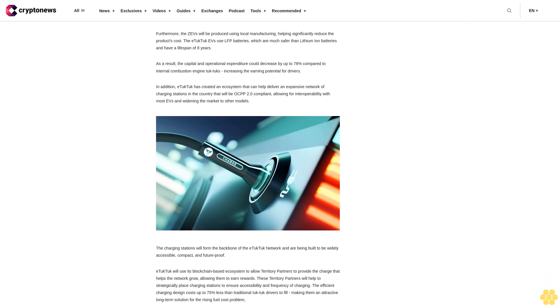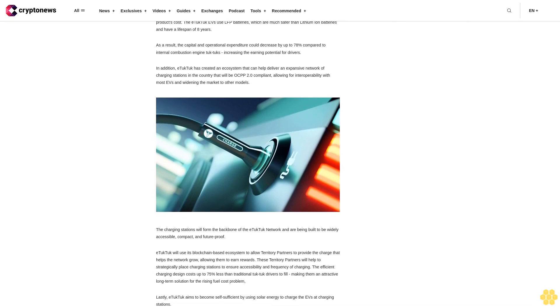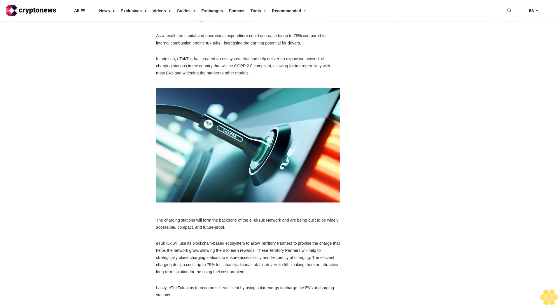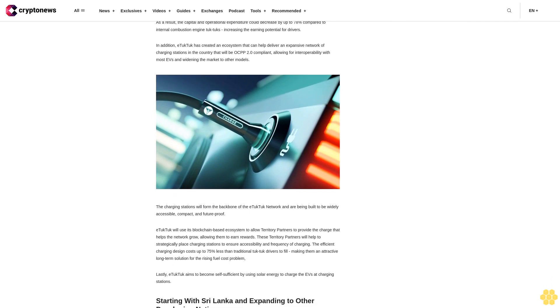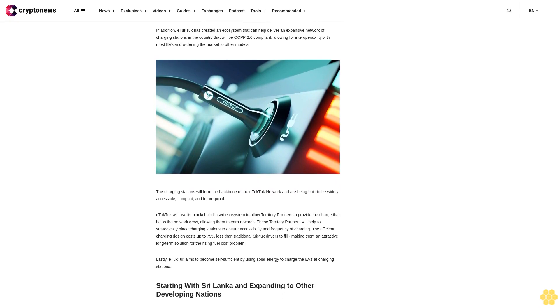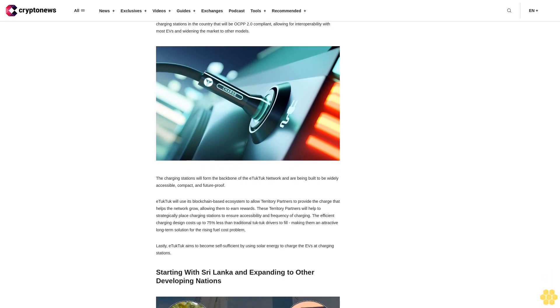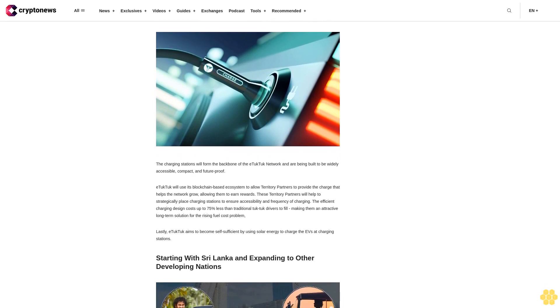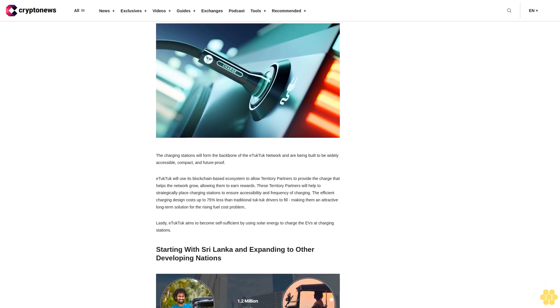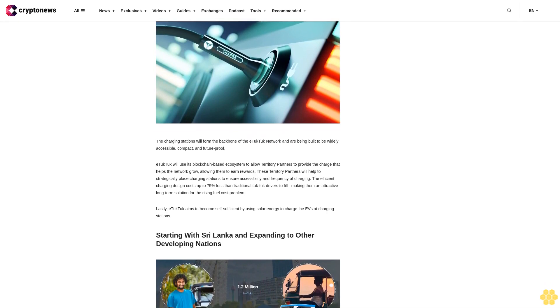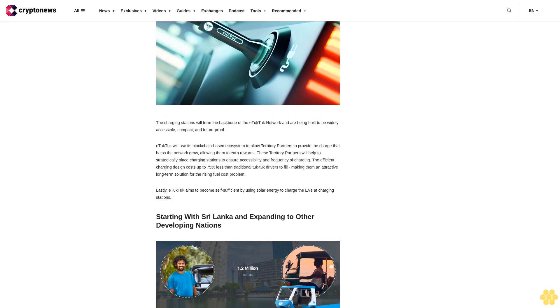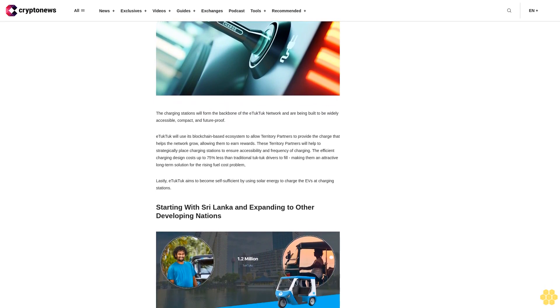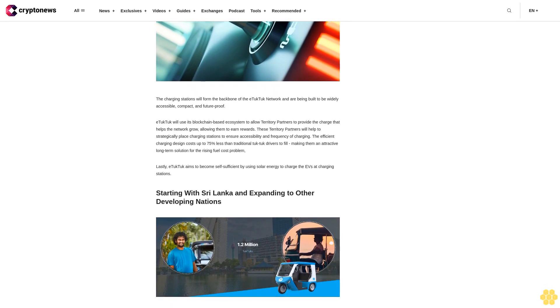The ZEVs will be produced using local manufacturing, helping significantly reduce the product's cost. The E-Tuk Tuk EVs use LFP batteries, which are much safer than lithium-ion batteries and have a lifespan of eight years. As a result, the capital and operational expenditure could decrease by up to 78% compared to internal combustion engine tuk-tuks. E-Tuk Tuk has created an ecosystem that can help deliver an expansive network of charging stations that will be OCPP 2.0 compliant, allowing for interoperability with most EVs.